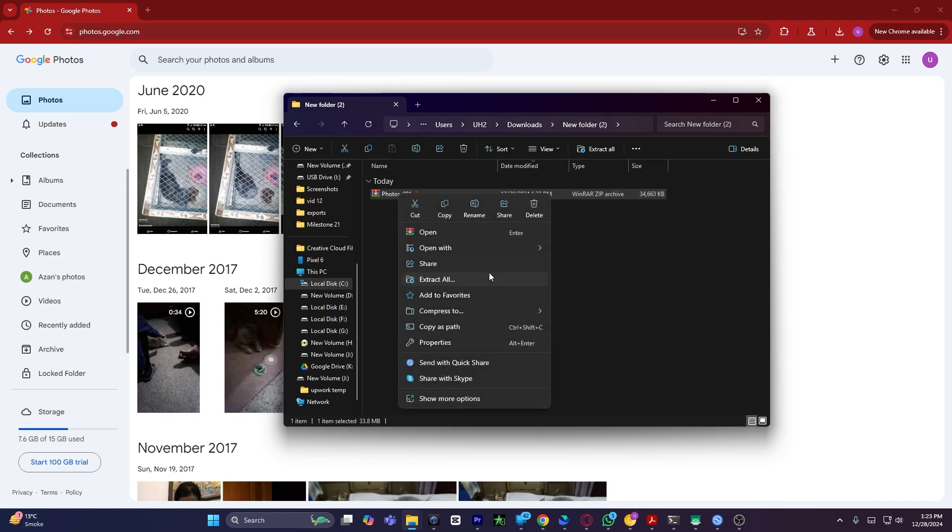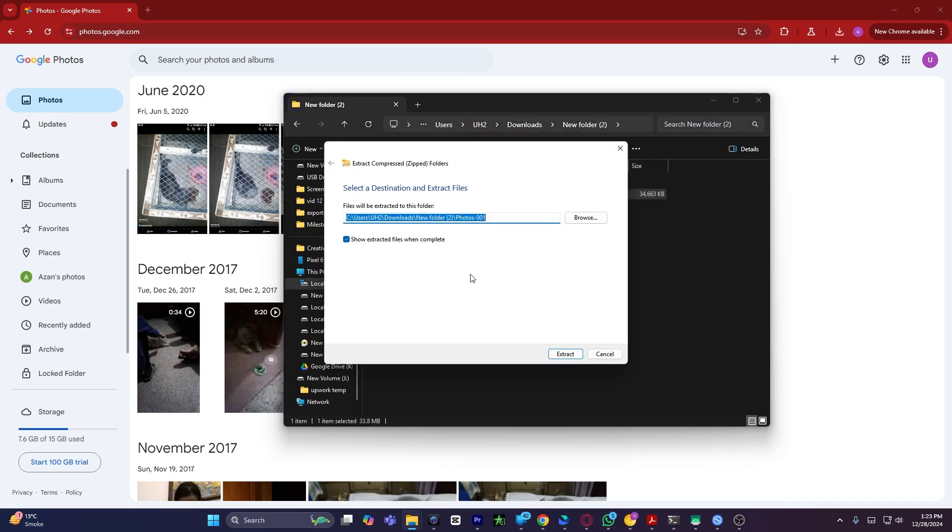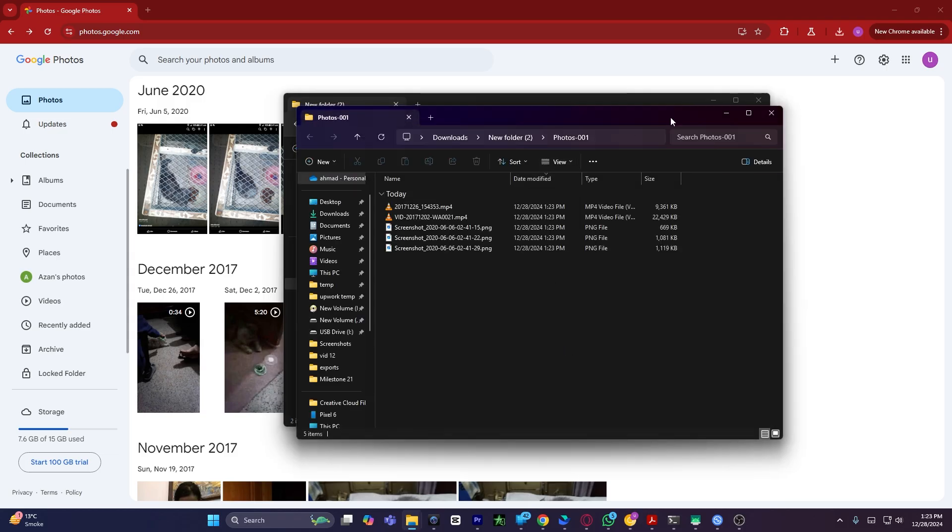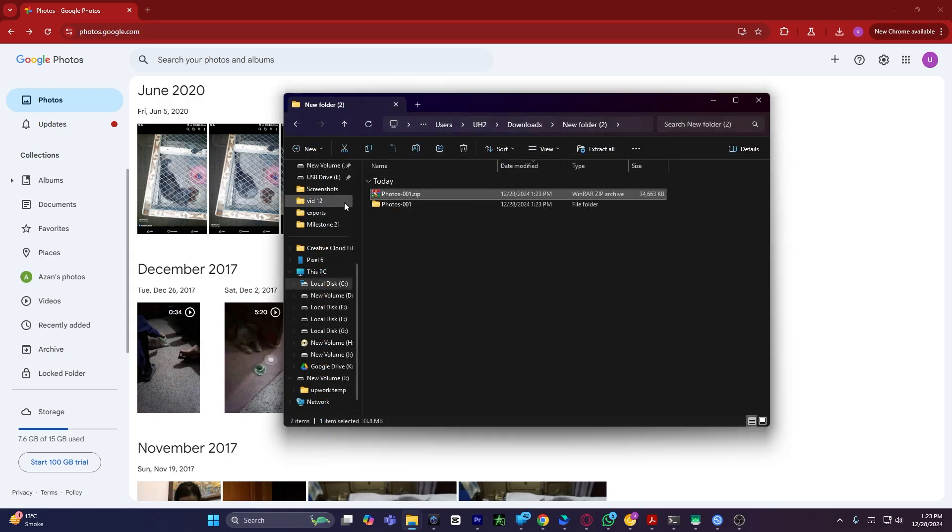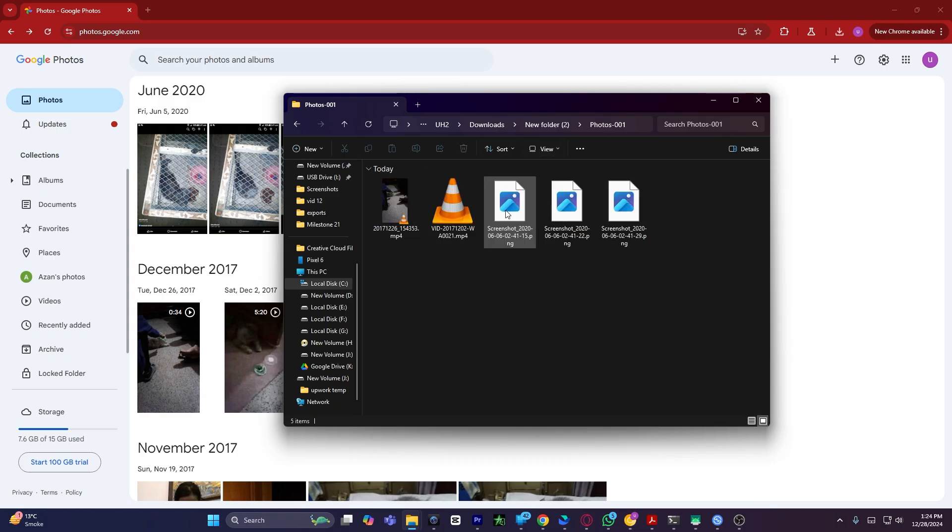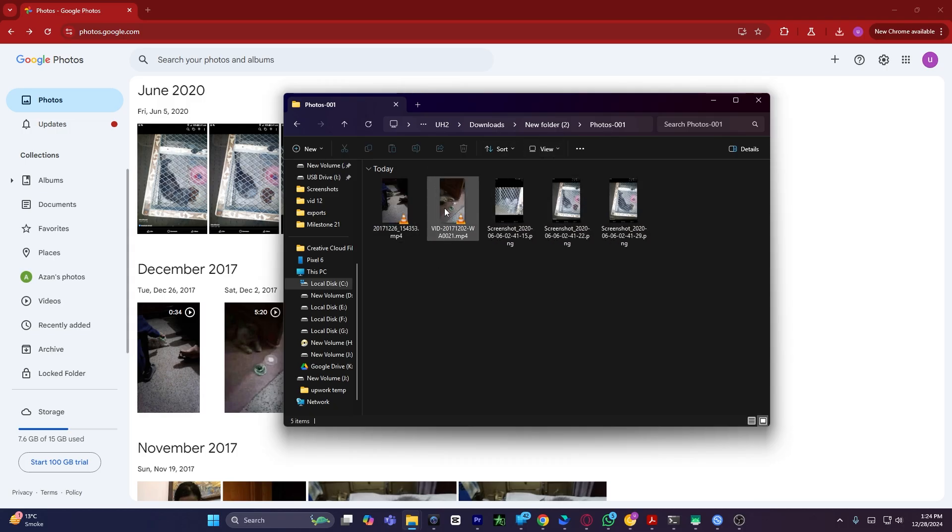So I will click on Extract All, click on Extract, and my files will be extracted to a new folder. If I click on the folder, as you can see, I have successfully transferred my files from Google Photos to my flash drive.